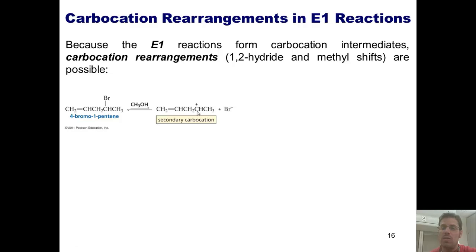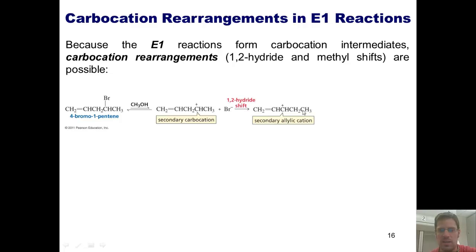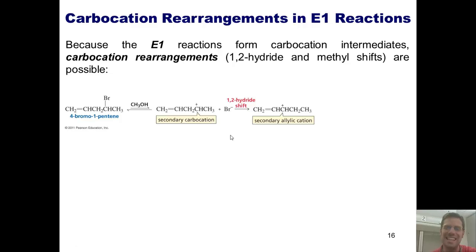Now, what in the world can happen next? Well, if I have a hydride march from this position and plug itself into this carbocation hole, it gives me this molecule. This is a secondary allylic carbocation, which is way more stable than a secondary carbocation.